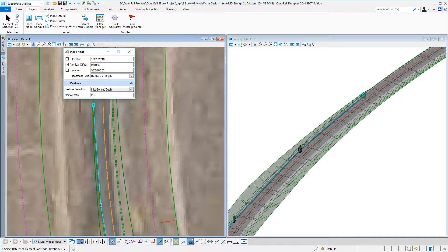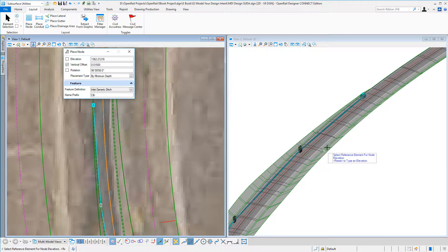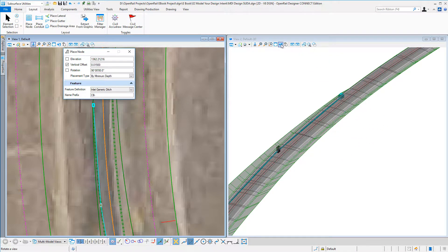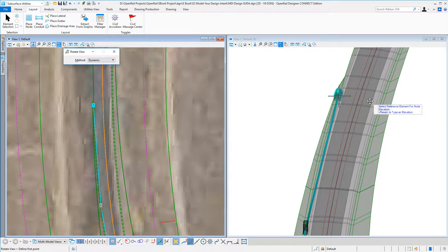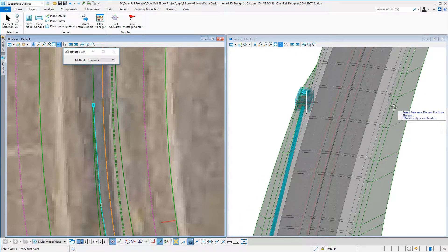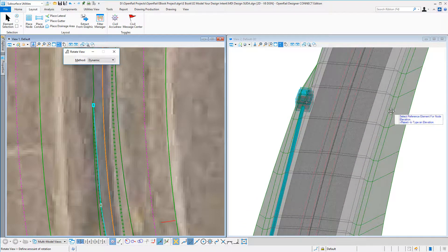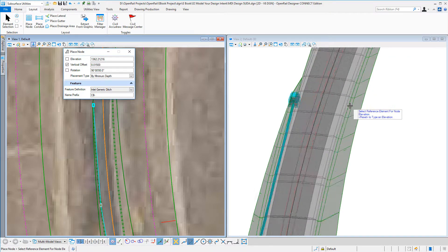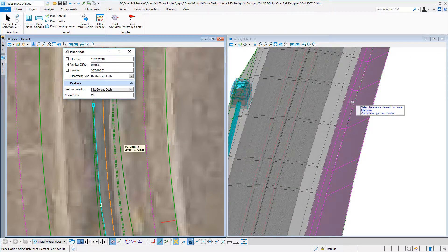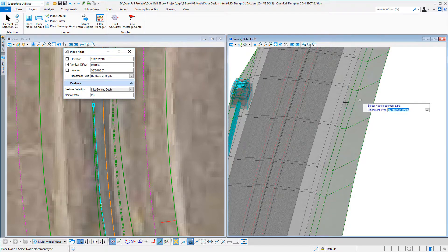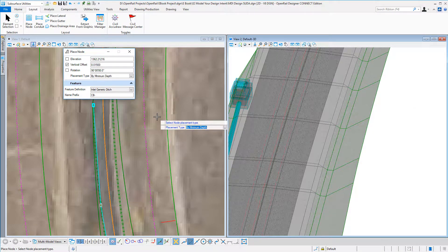going to use this generic ditch. What I need to do is give it an elevation, so I'm going to use my 3D model to get the elevation. I can select the model and then the placement